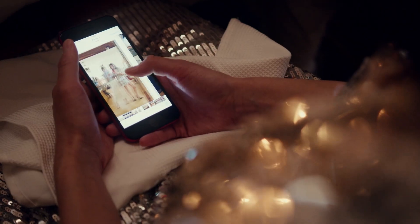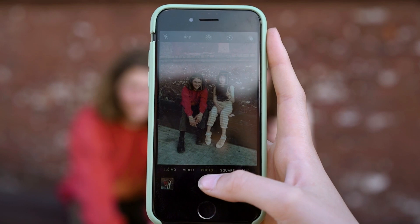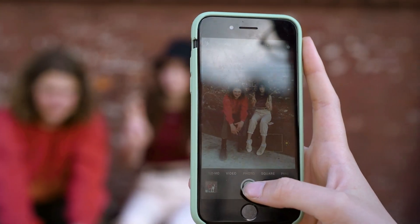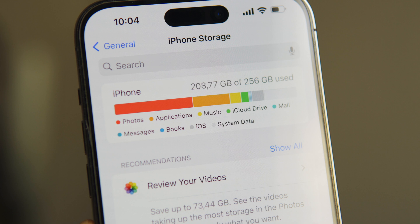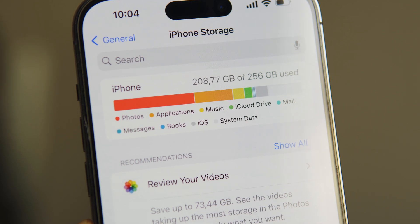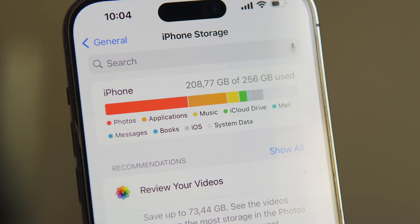Phones produce high-quality images, and we use them to look at photos and share them with other people or on social media. So it's very convenient. However, since we can take pictures without paying attention to quantity, and high quality comes with large file sizes, these pictures will eventually eat up all of our storage space on our iPhones.